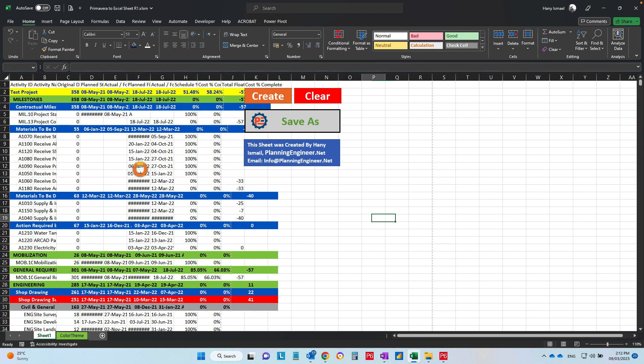Now the sheet will be formatted according to your color theme, and you will be able to save it as a new file.